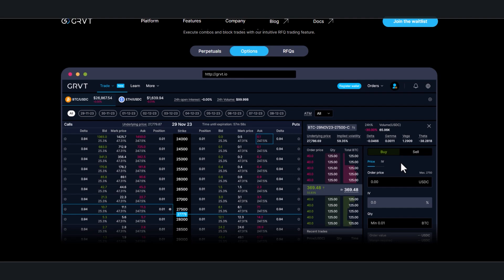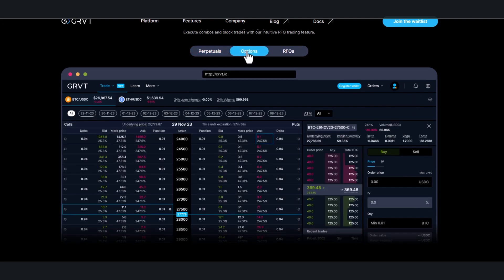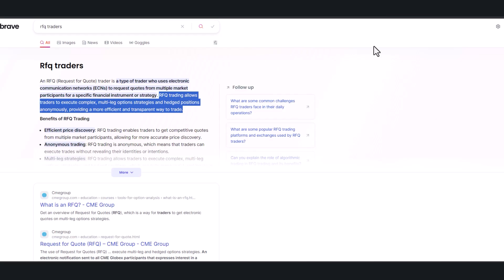When they launch—right now it's in closed beta—it's going to be a perpetuals exchange, options exchange, and also RFQs. What are RFQs? All you really need to know is that RFQ is request for quote.